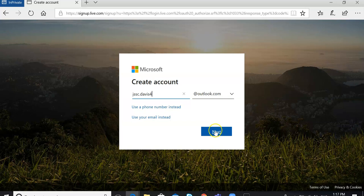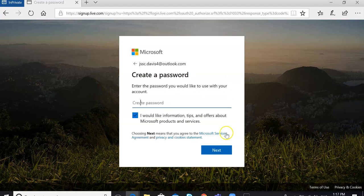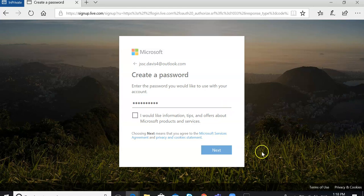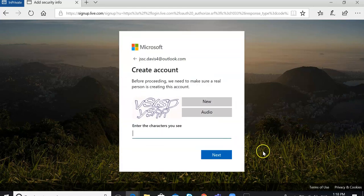Then you just click Next. Unclick this so you won't get emails from them, and then just create a password here. There'll be a little security check — just fill this out.